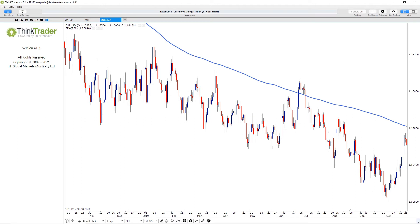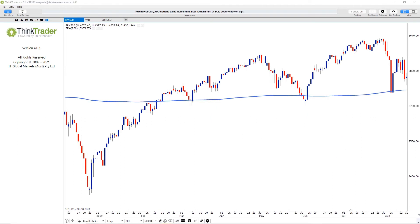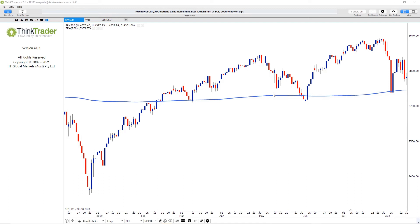The S&P 500 broke and closed below the 200-day average at the end of May 2019, but that turned out to be yet another bear trap as by the next few days the index ripped higher and eventually broke to a new high. This could have been traded in many different ways. Firstly, you could have gone long on the day when the index created this thrust candle, placing your stop loss below the candle's low and thus below the 200-day average.